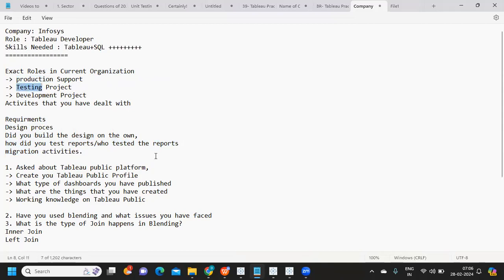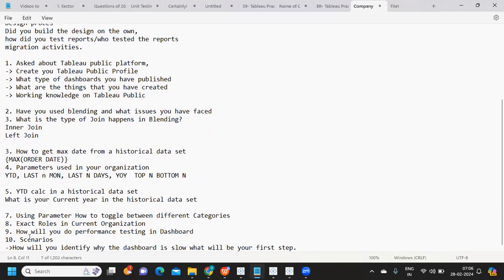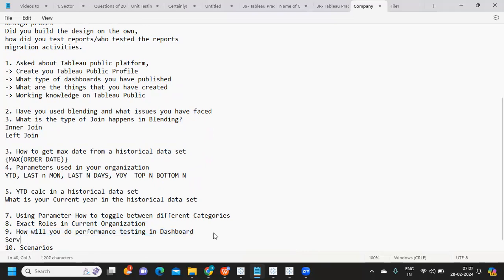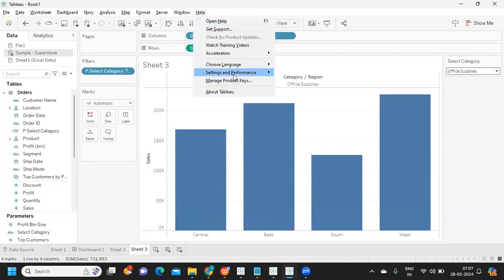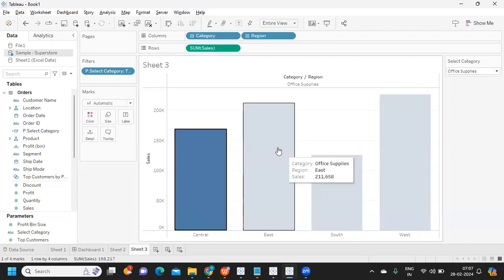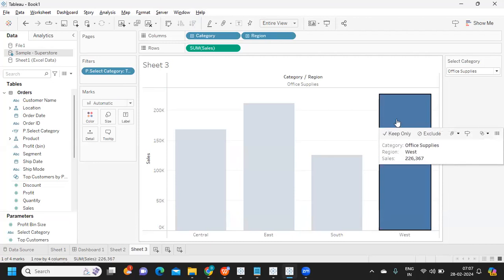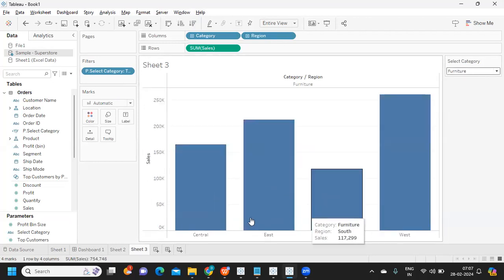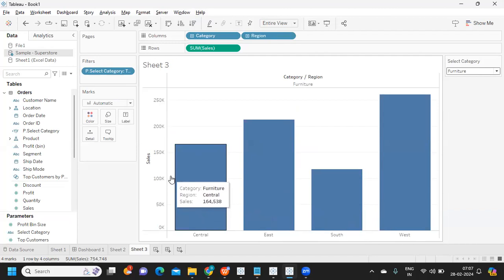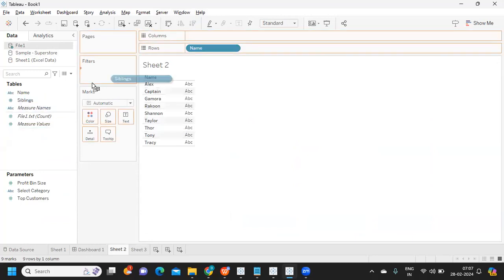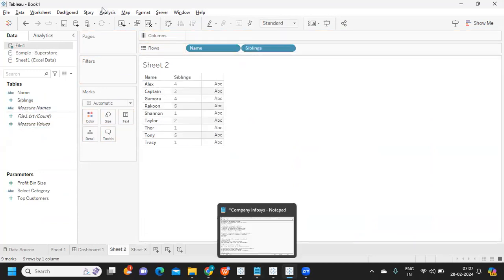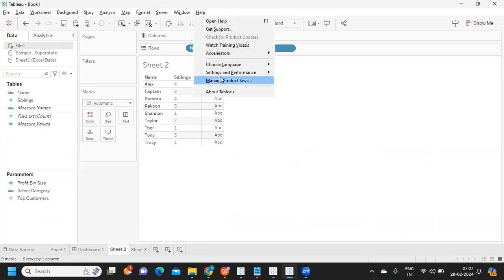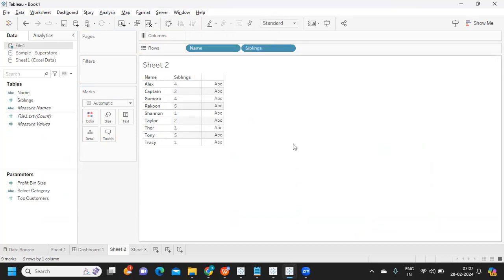Next question: how will you do performance testing in a dashboard? There are two methods - we can do it at server level and at Tableau Desktop level. All you need to do is go to your Tableau Desktop, under Help you have Settings and Performance, and here there's an option called Start Performance Recording. Once you start, you can use your Tableau Desktop to perform regular activities like this. Maybe you can change it. Whatever actions you're doing, Tableau is computing behind the screen what's happening, how much time it's taking to get results.